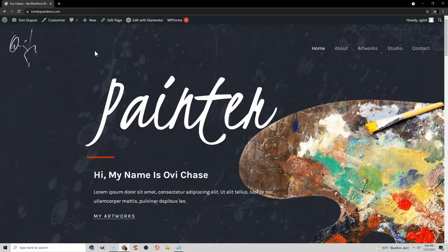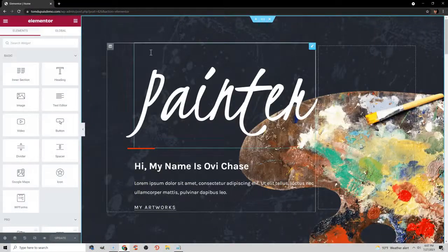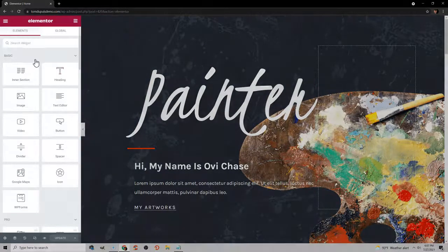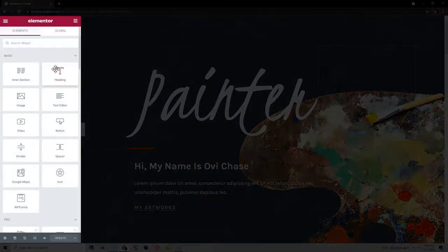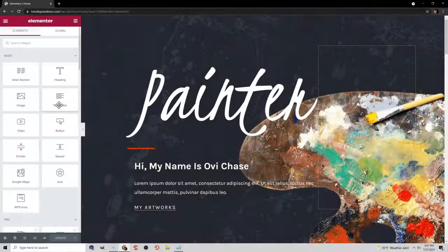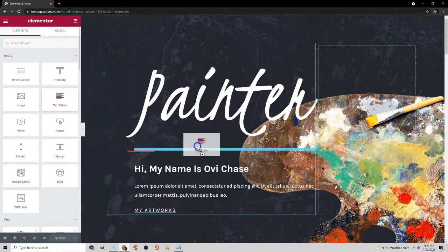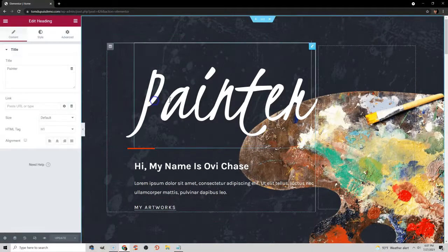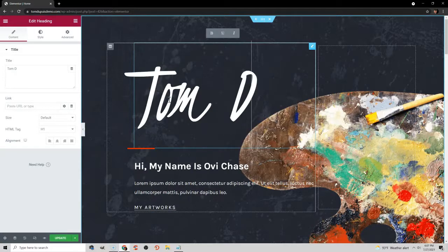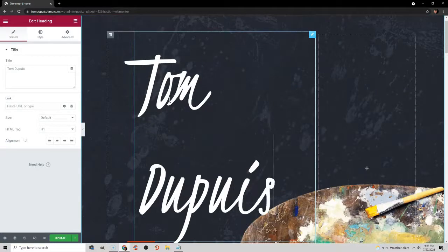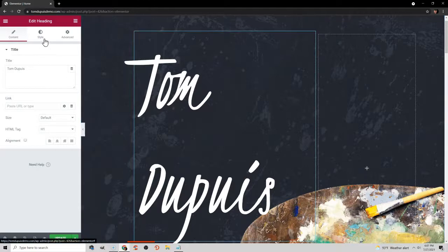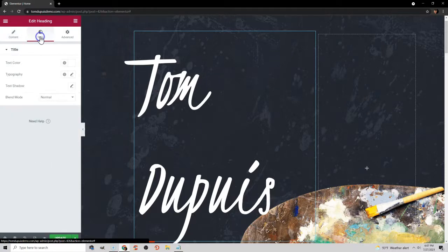Now let's get into the fun part — editing your website. Go to the top and click Edit with Elementor. You can hover over any element and edit it. On the left-hand side you'll see widgets for things like headings, images, text editor, videos, buttons, and dividers, all of which you can click and drag and drop onto your website. We'll click the Painter text and change it to my name, Tom Dupuis. That's too big and falls on two lines, so instead of editing the content, I'm going to edit the styling and go to Typography to change the size of the text.